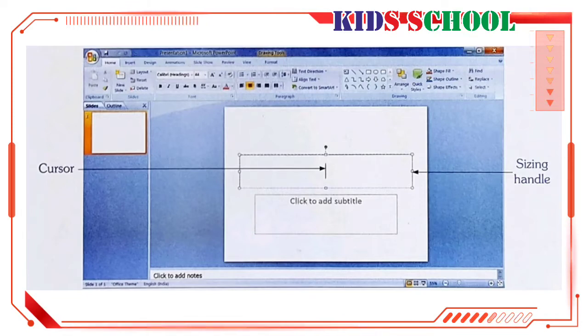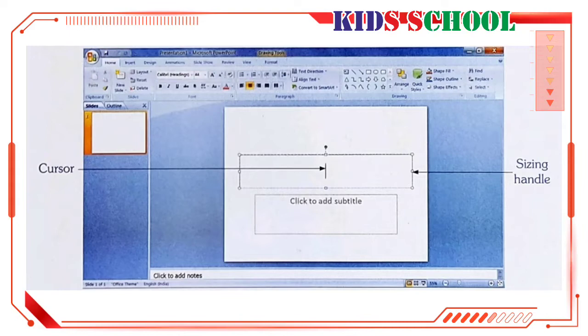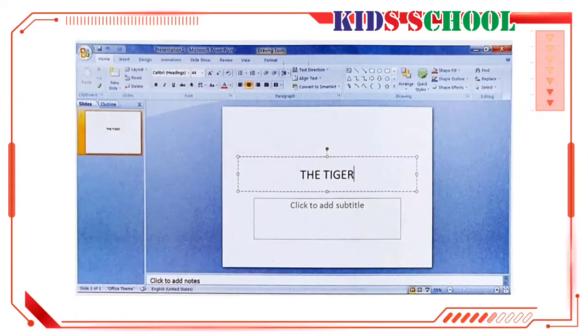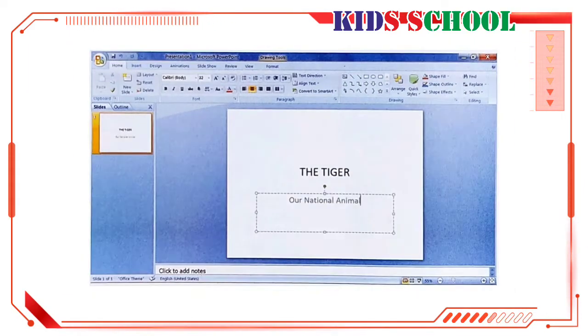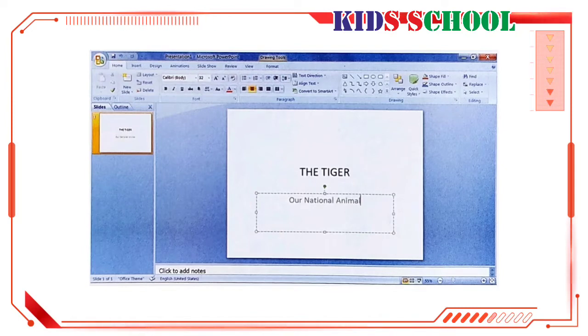Place the mouse pointer over a sizing handle and drag inwards and outwards to decrease or increase the size of the placeholder. Type in the title, the tiger. Click in the placeholder that reads click to add subtitle and type in the subtitle, our national animal.